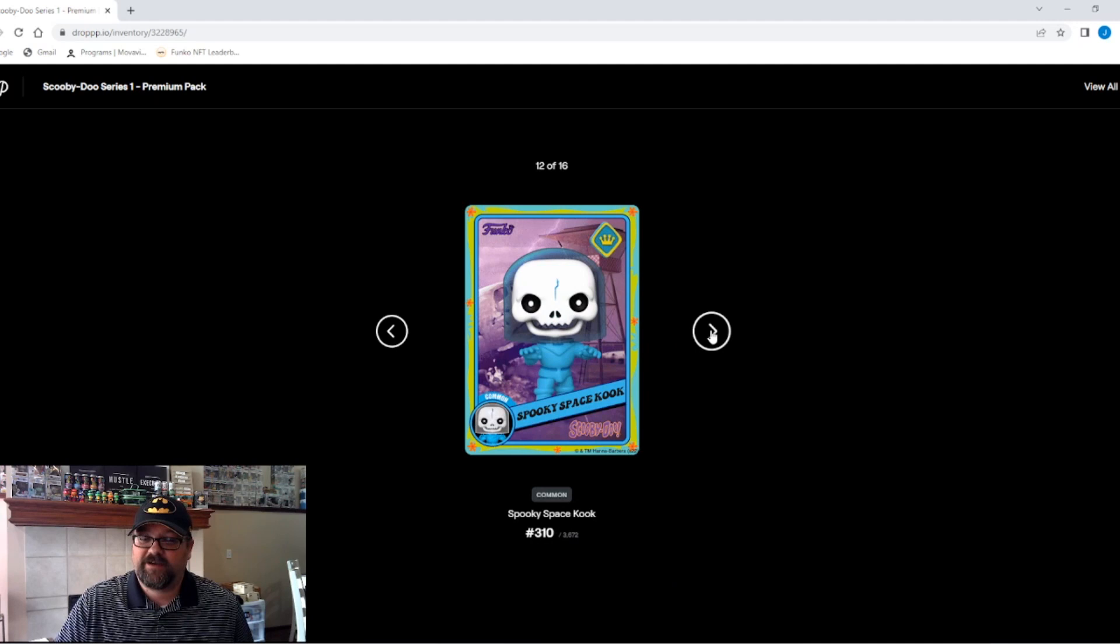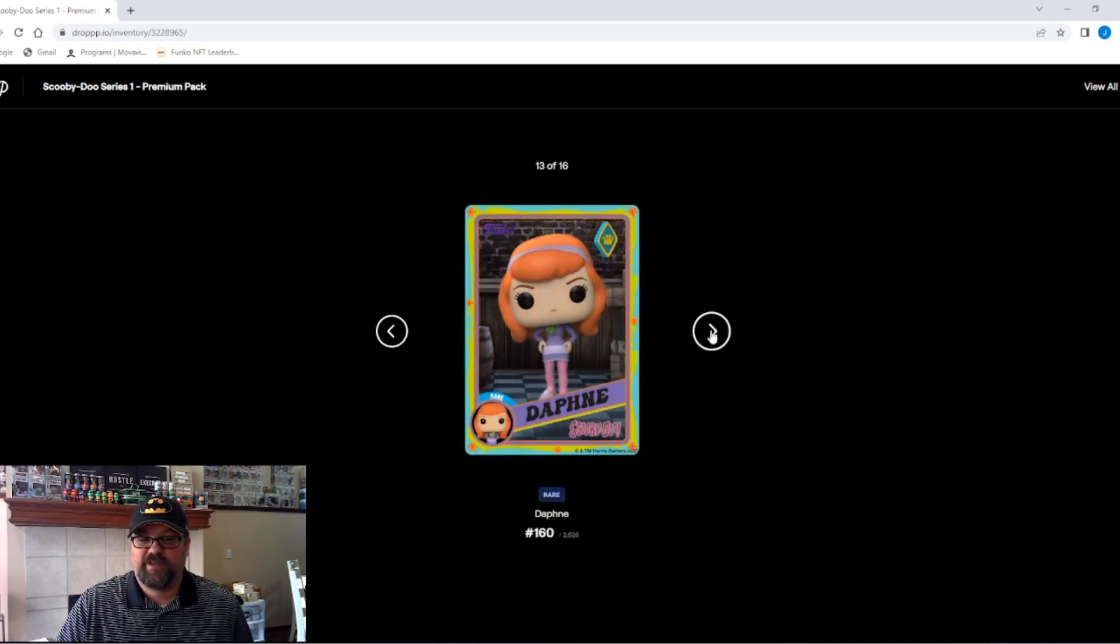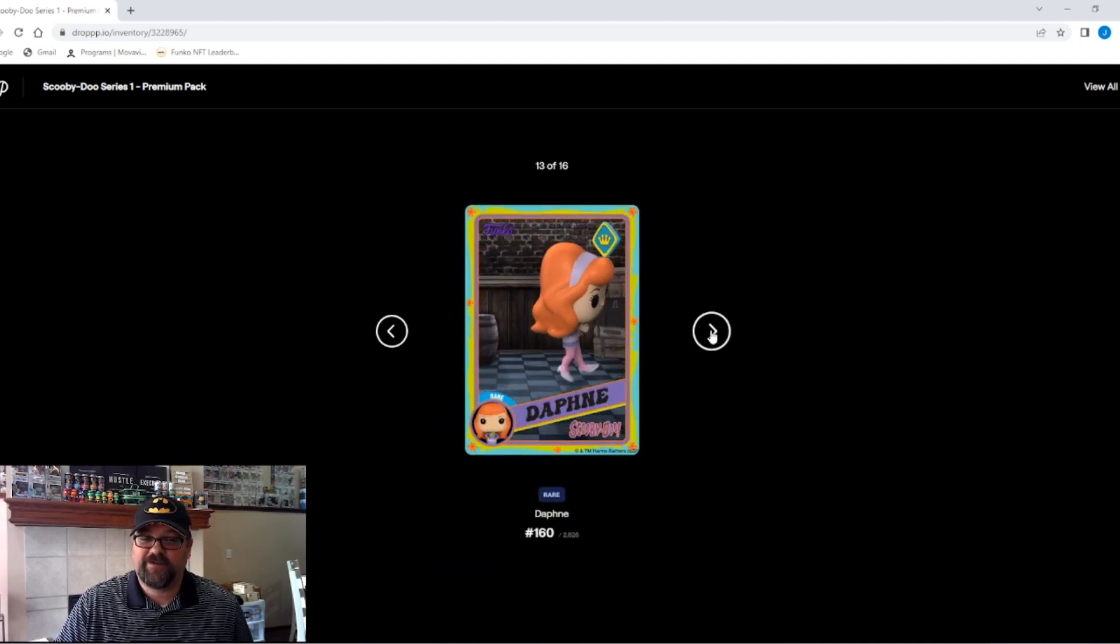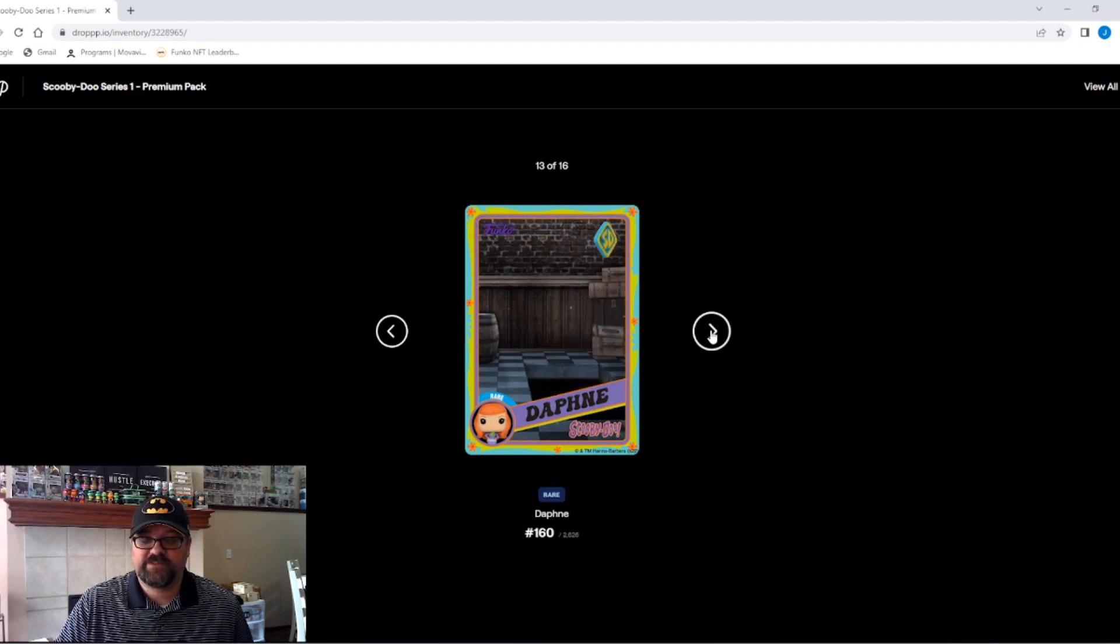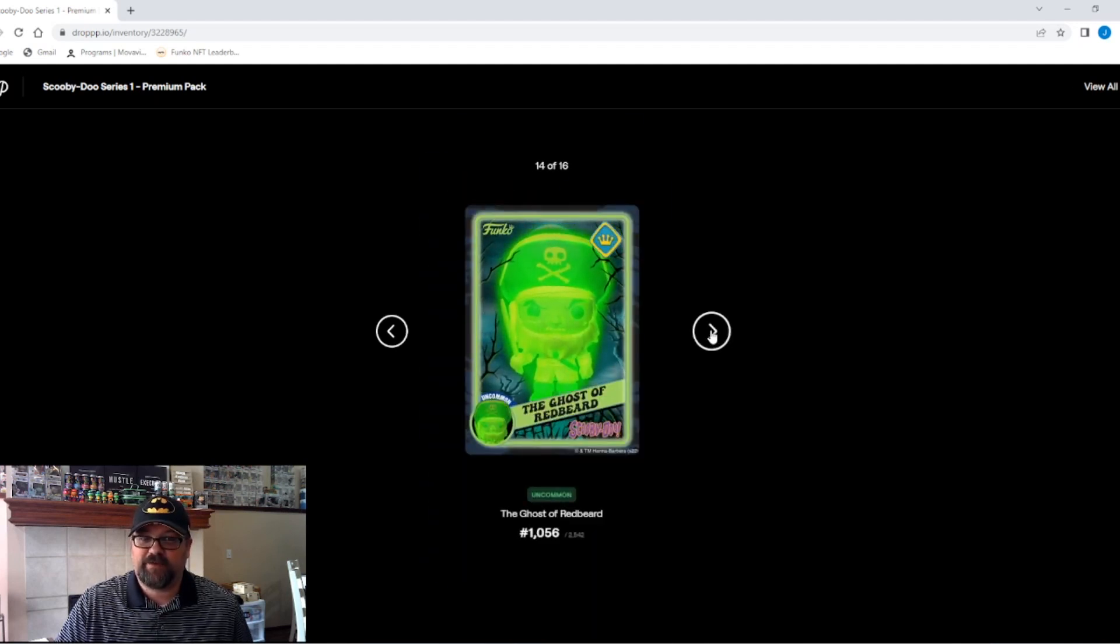Number 11 is a common Scrappy-Doo. A common spooky space kook. A rare Daphne. Number 160. An uncommon Ghost of Redbeard.